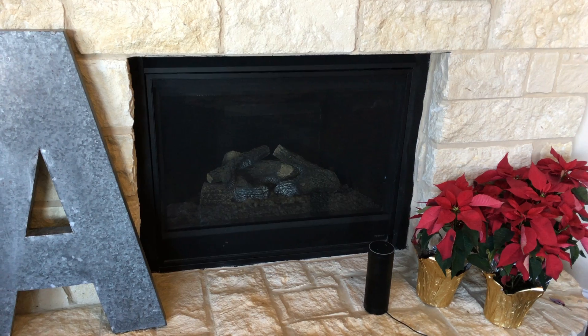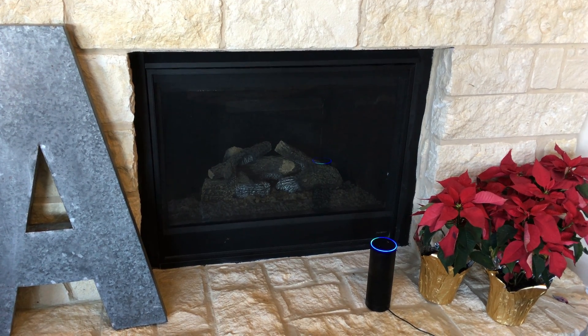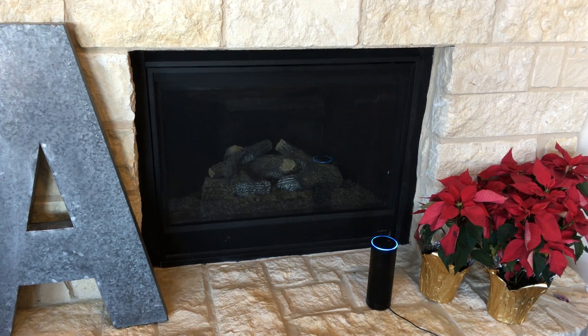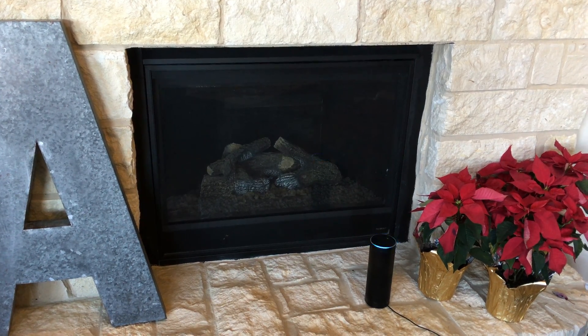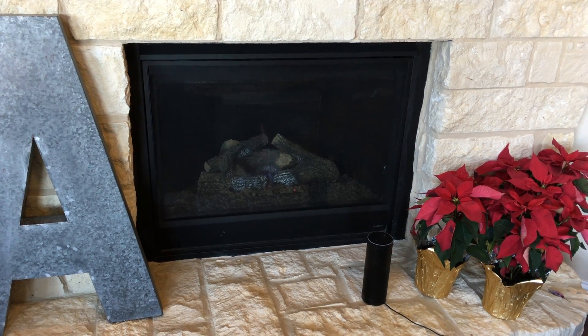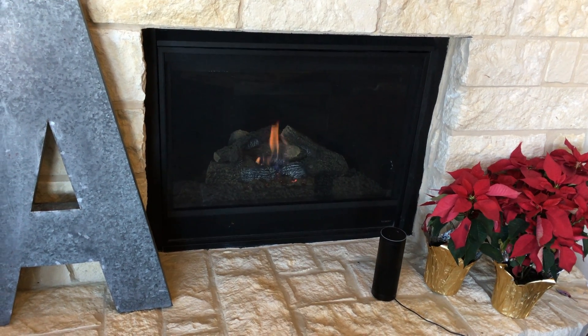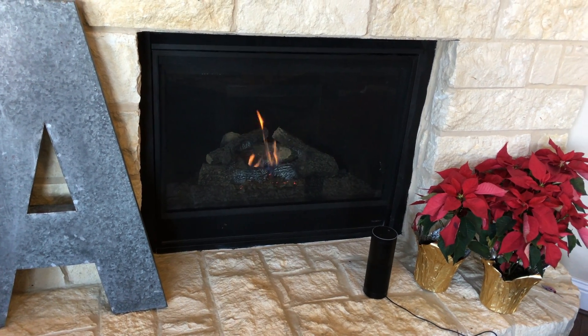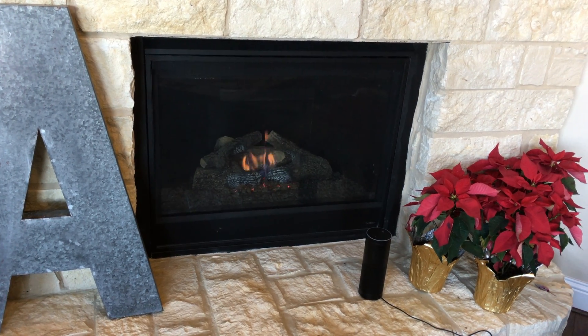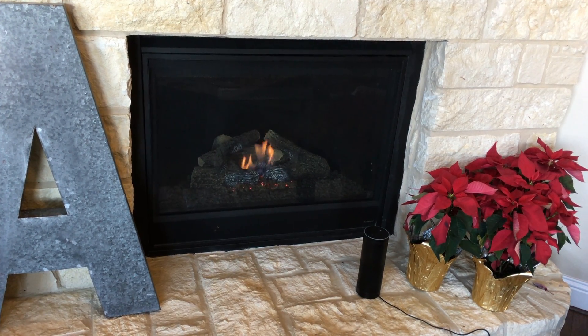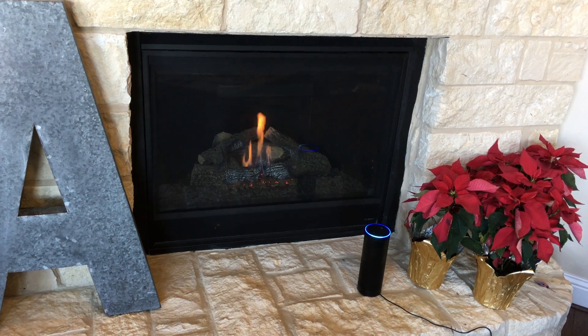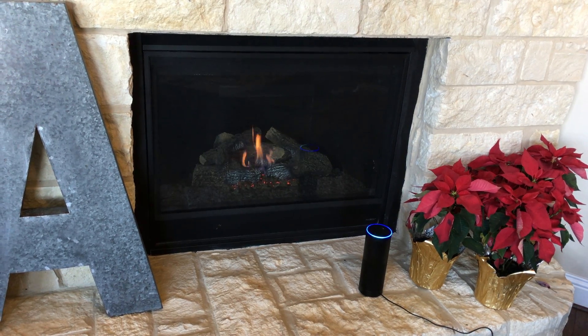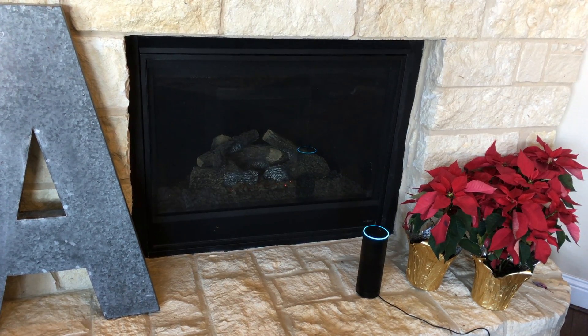Alexa, turn on the fireplace. Okay. And there we have it. It works. If you have any questions, leave them in the comments below. Alexa, turn off the fireplace. Okay.